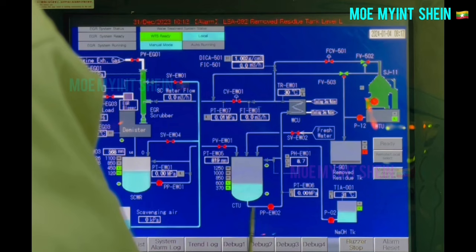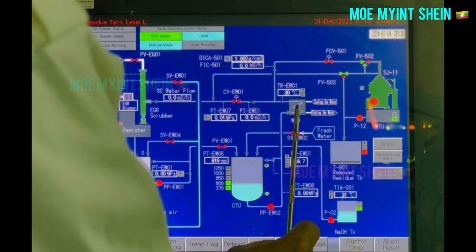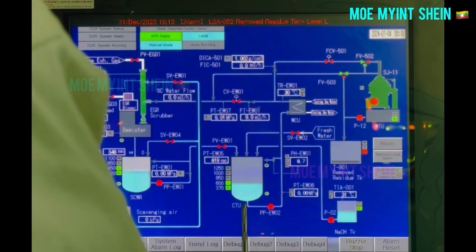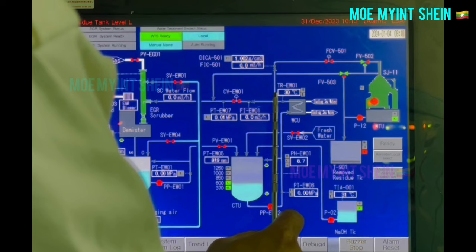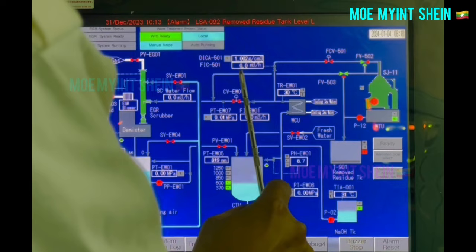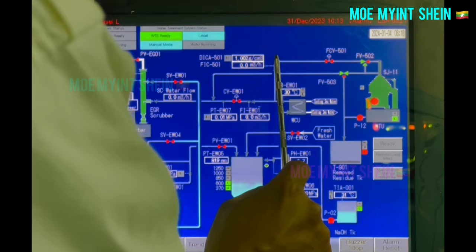Scrubbing water from CTU is transferred to the water cooler unit, WCU, by a pump. On this ship, a plate type water cooler is used. Scrubbing water from CTU is cooled by sea water in WCU. Cooled scrubbing water from WCU goes to the water treatment unit, WDU. Now, the plant is in stop position, so no flow rate is indicated. Scrubbing water is purified in WDU by centrifugal force.